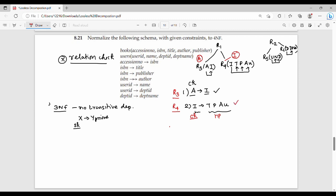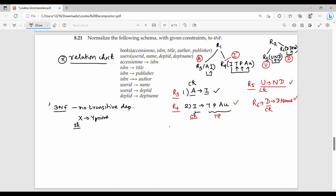The next step is BCNF check. BCNF states: for every functional dependency α → β, α must be a super key. The functional dependencies are: R3: A gives I; R4: I gives T, P, AU; R5: U gives N, D; R6: D gives D-name.